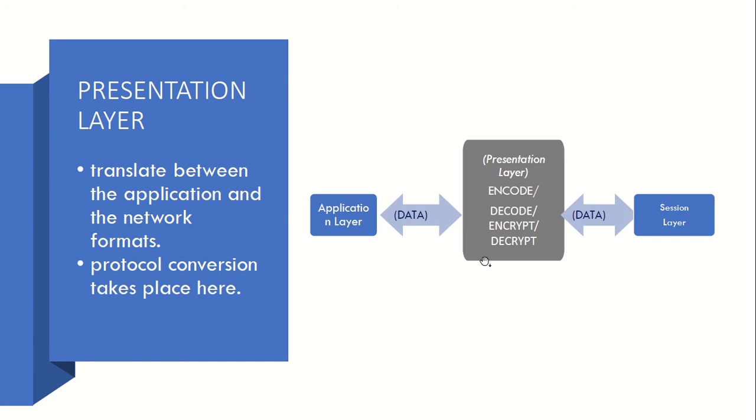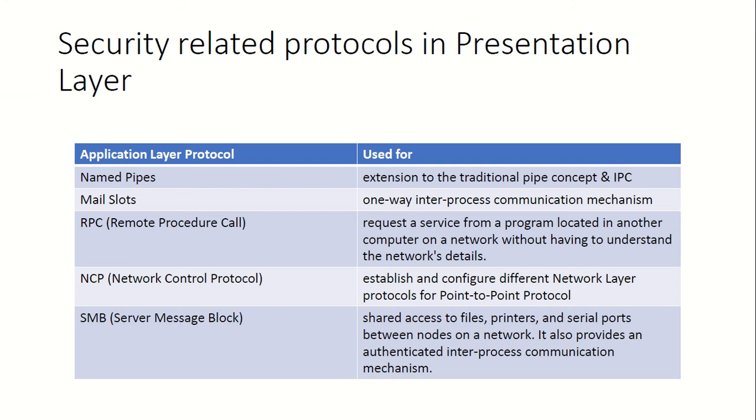One of the main functions of this layer is encoding, decoding, and encryption and decryption of data. So here also we will find two protocols available here, like NM5, Mainslot, Remote Procedure Call, Network Control Protocol, NCP Server Message Block. You can see the detail here again.